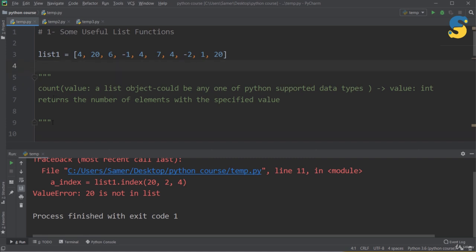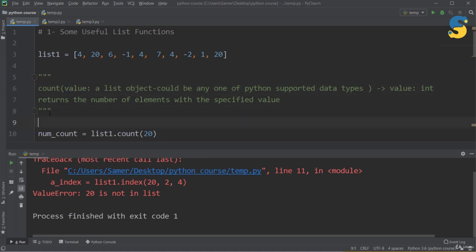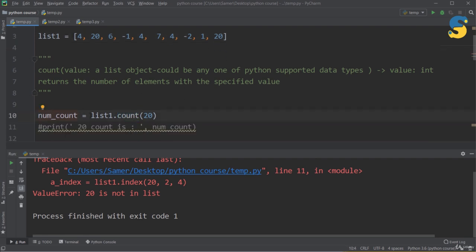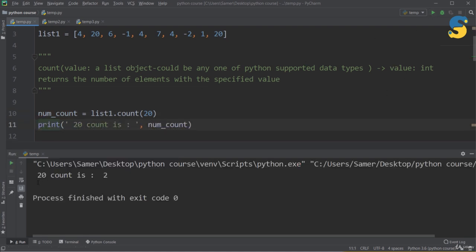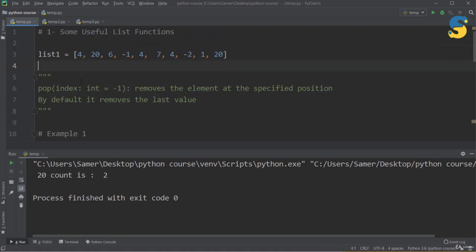The next function is count(). As the name suggests, it returns the number of elements with a specified value. It takes one argument — the value to count — and returns how many times it appears in the list. For example, if I have two 20s in list1, calling list1.count(20) and printing the result gives 2, confirming there are exactly two 20s.